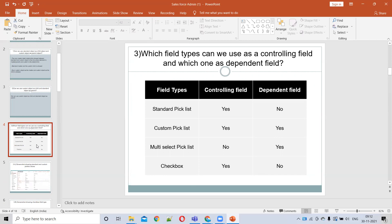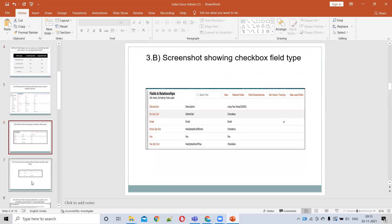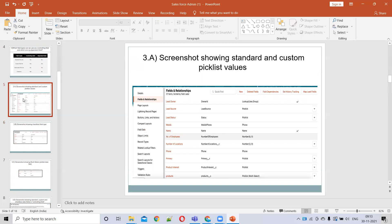The custom picklist value can be used both as a controlling and a dependent field. Here we can see the custom picklist values — Primary and Product Interest — both are custom picklist fields.